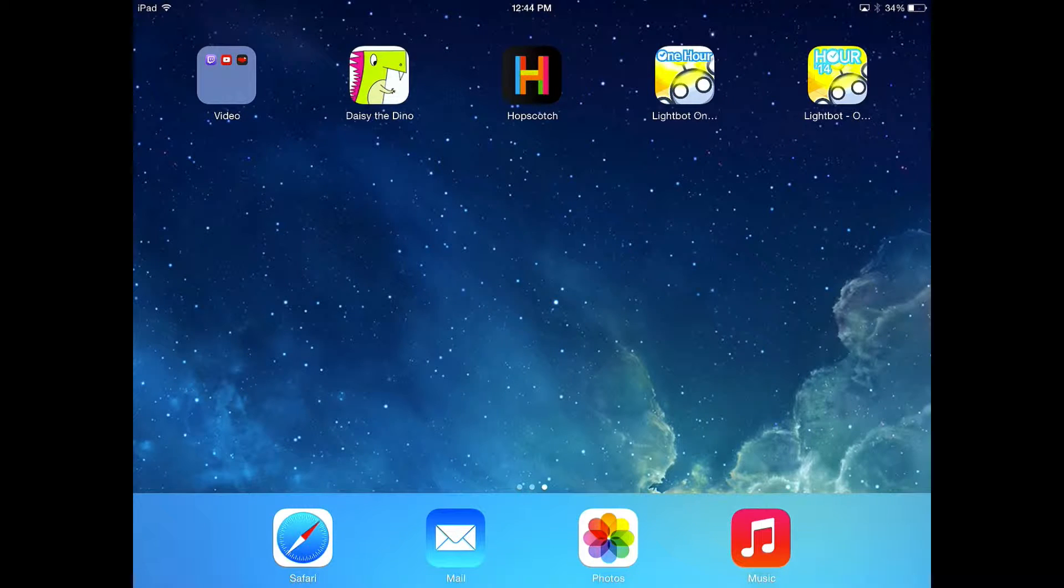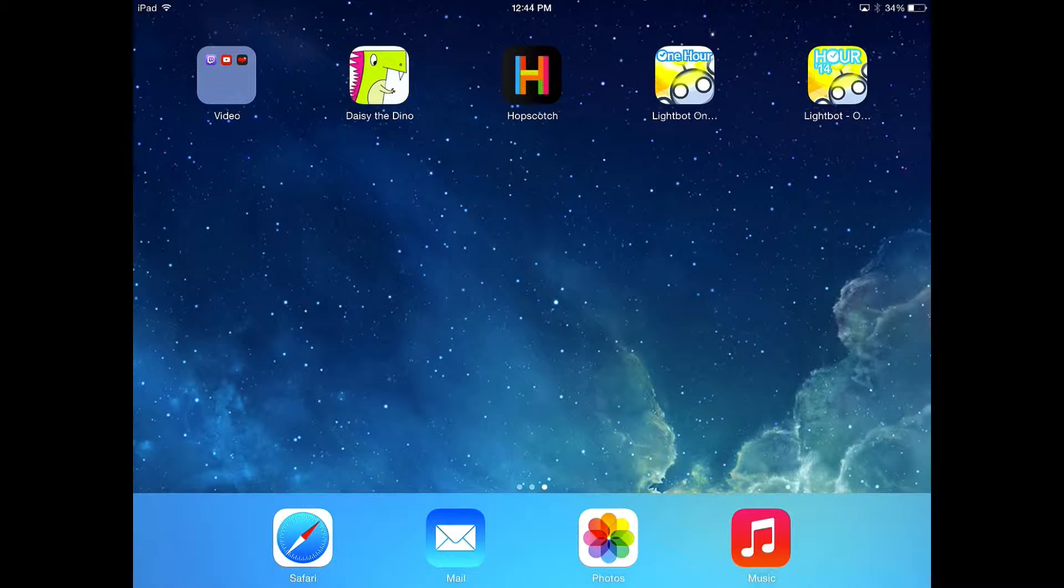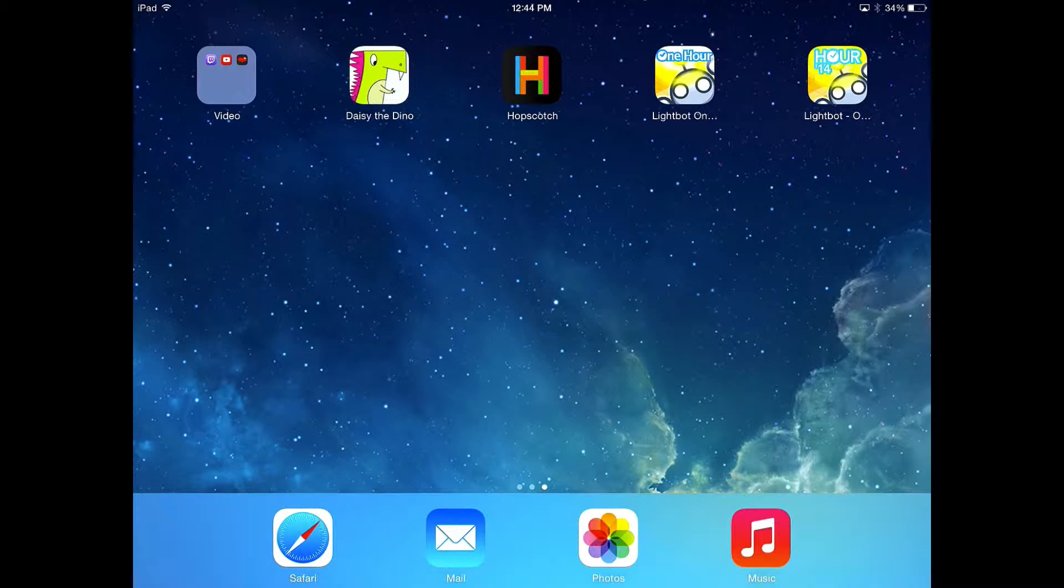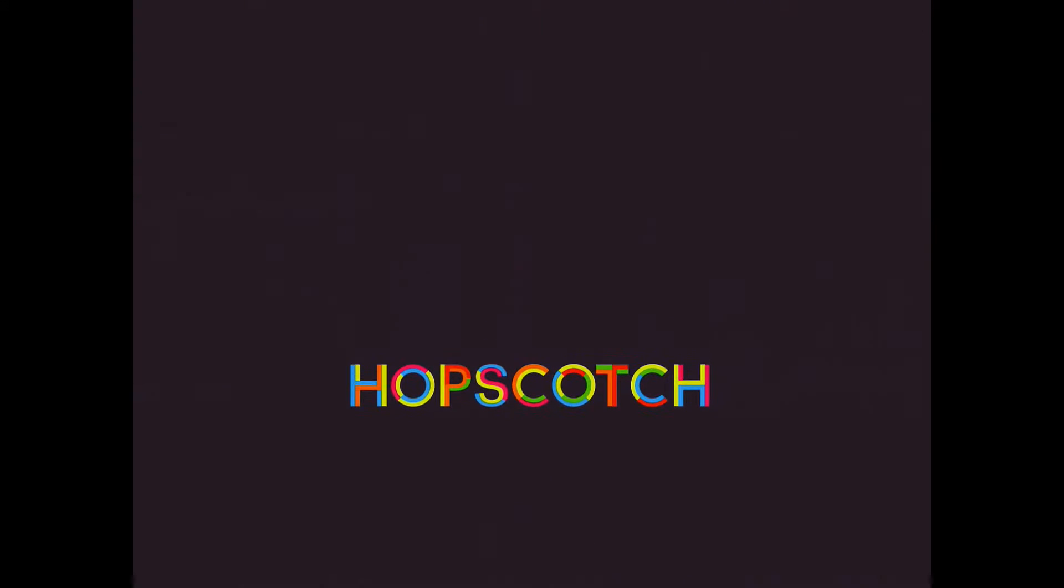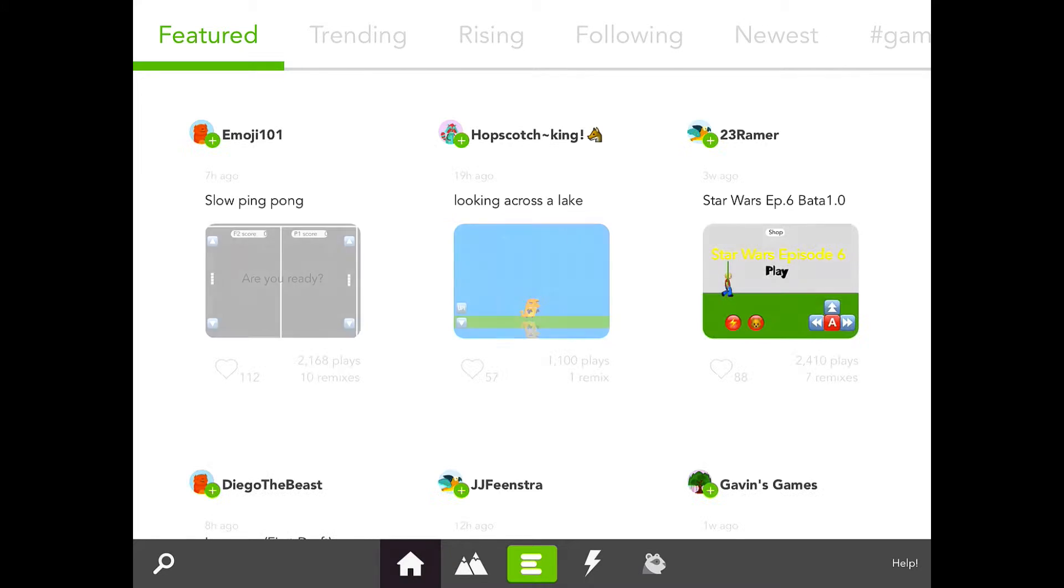Hi there and welcome to another CodeZonk video. We're going to take a second look at the Hopscotch app, which I've got right here in the center of my screen on my iPad. I'm going to tap that icon and bring it right up.